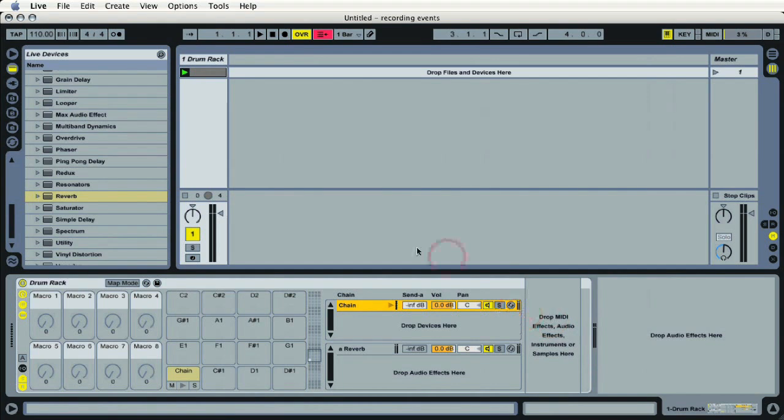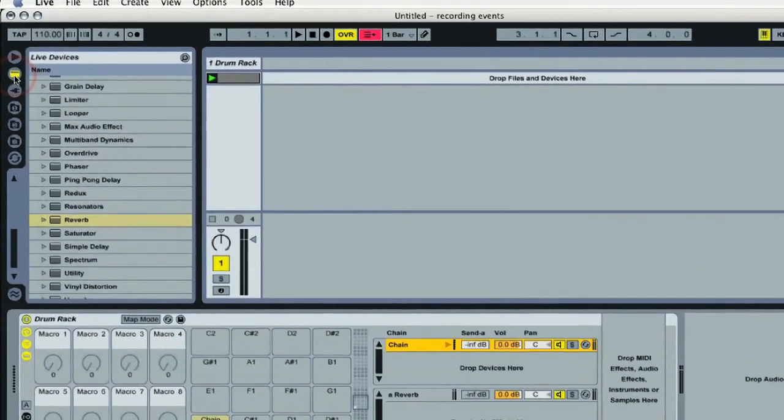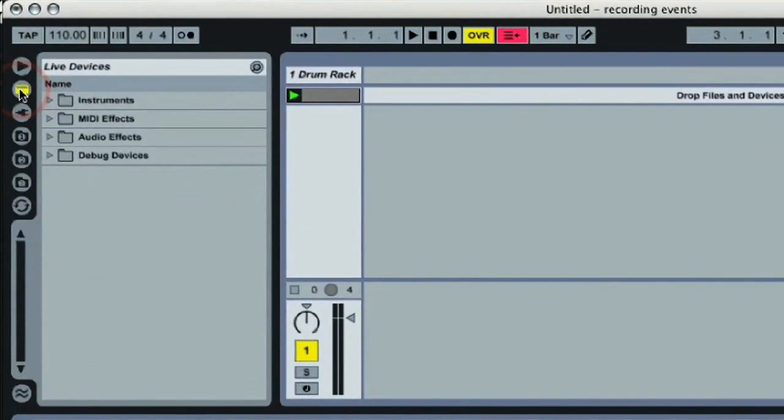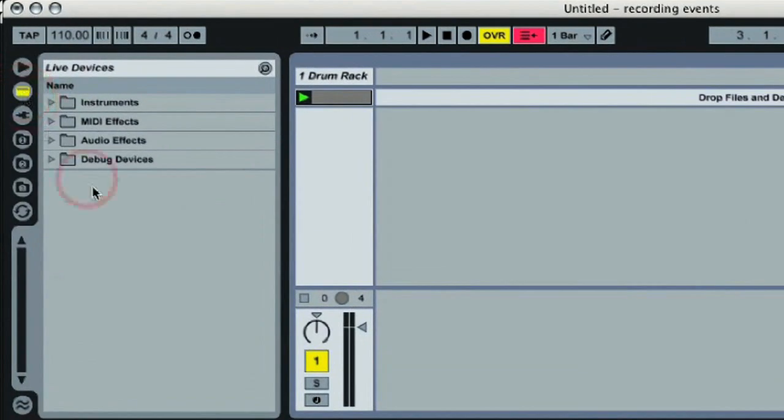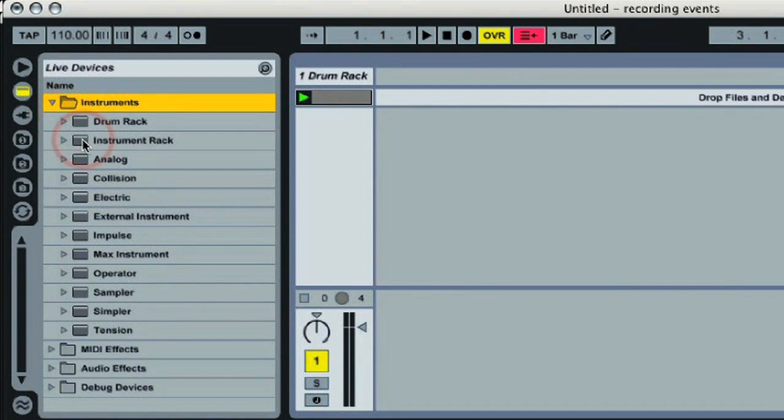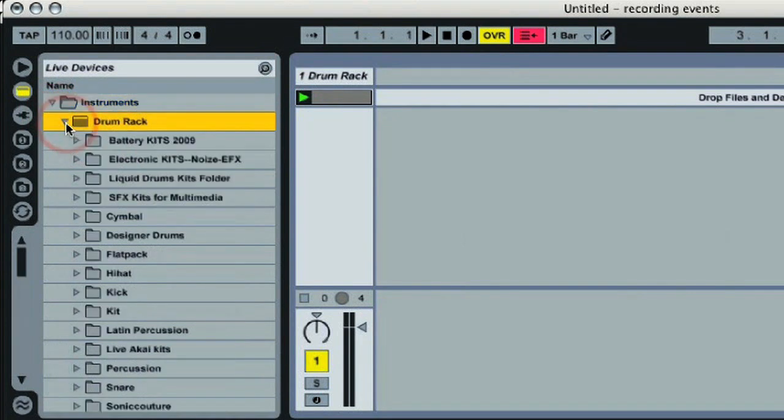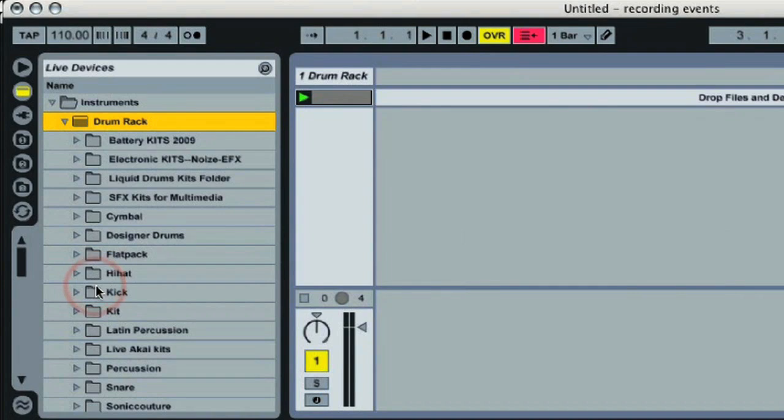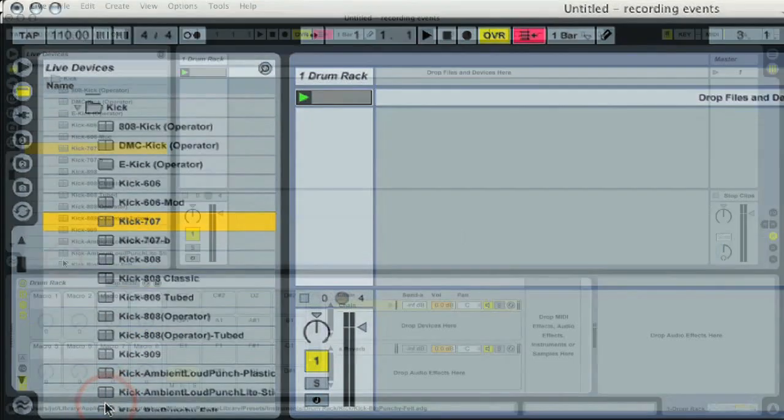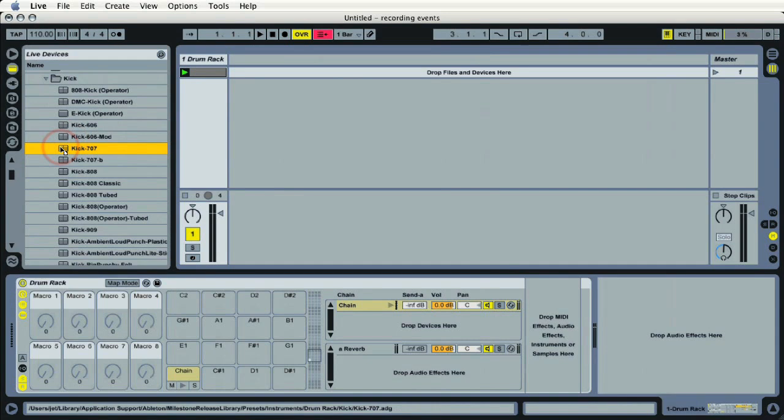We'll go back to the browser. Quick tip here: you can double click on the device browser, bring all your windows back up and close them as a default. Go to my instrument folder, I'll go to drum rack, and if I go down just a little bit I should have separate folders here for individual sounds. In this case I'll take the kick 707, my favorite.